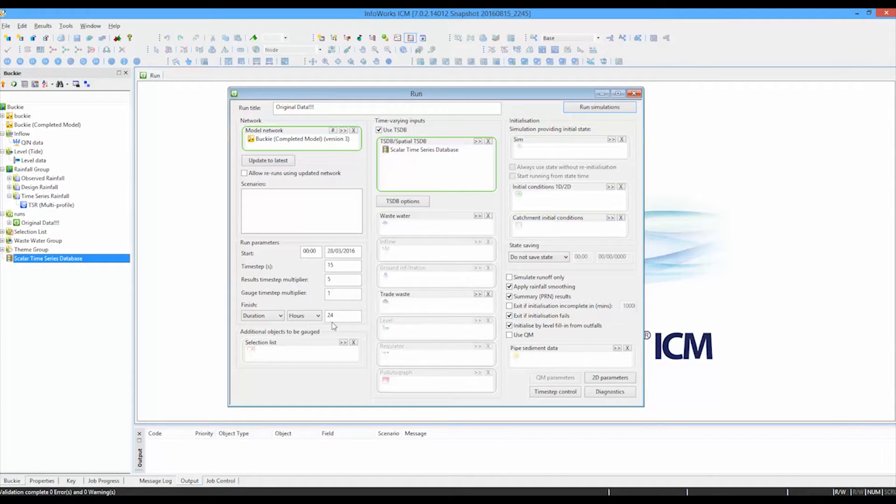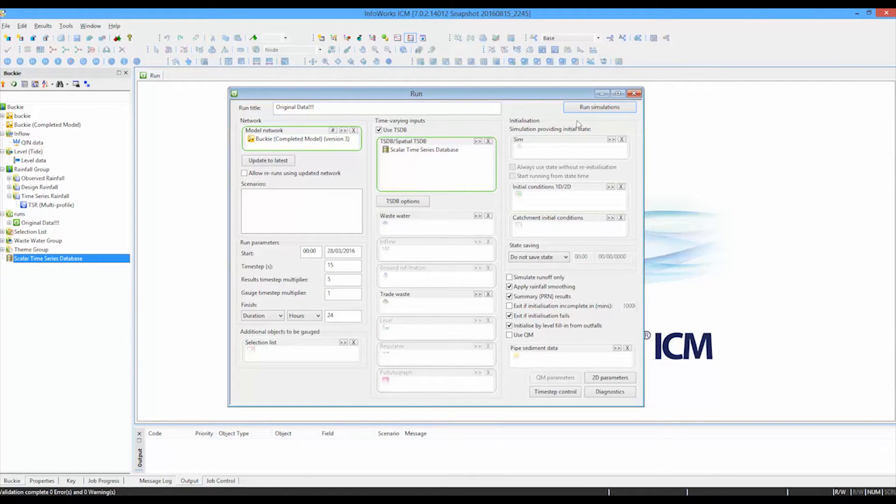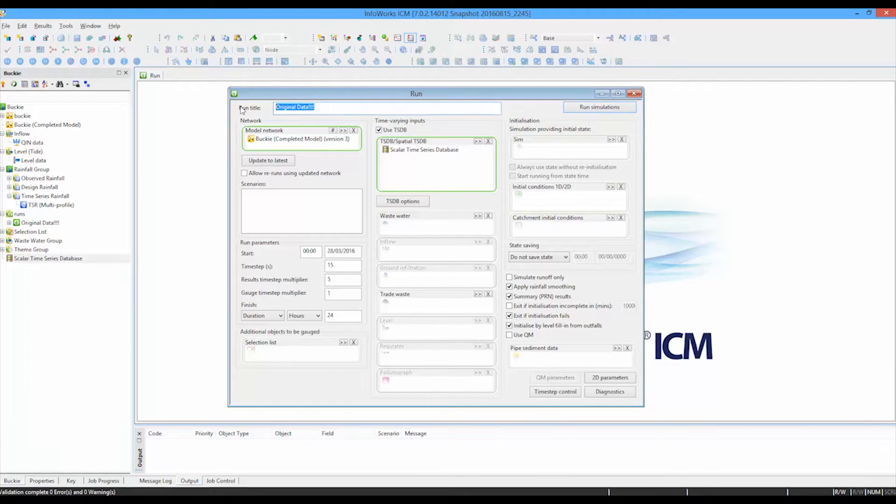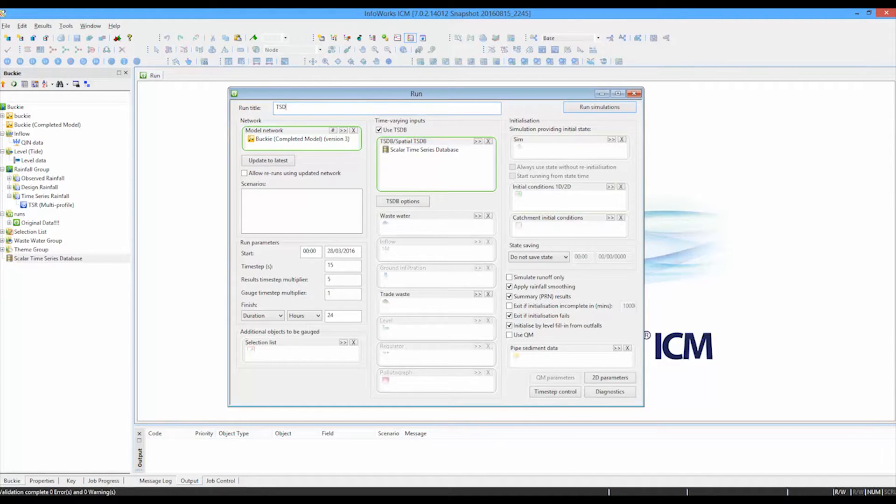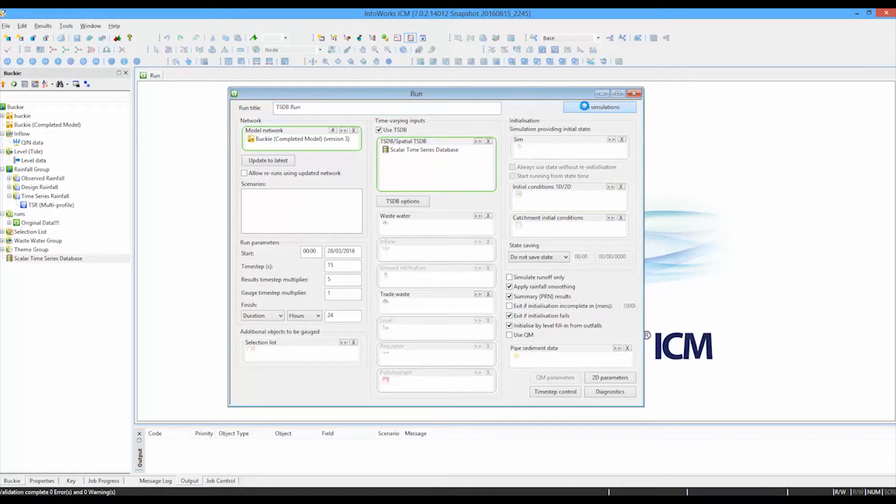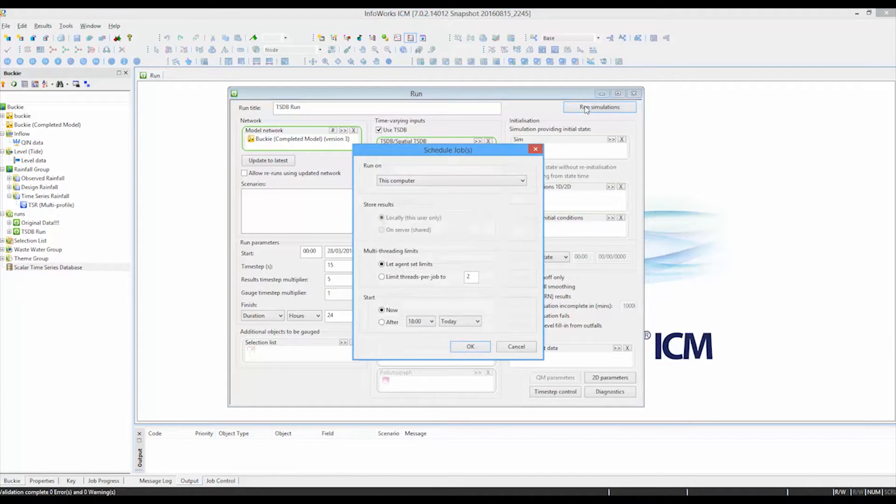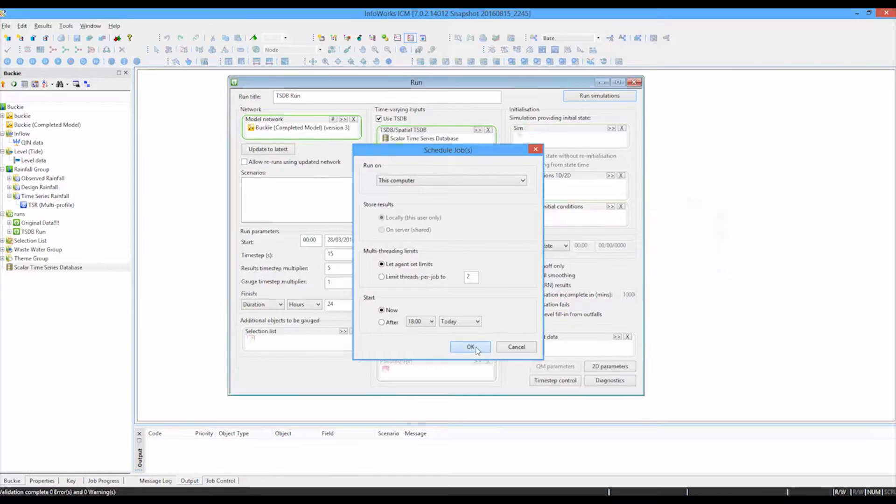The run parameters all stay exactly the same. And you can see here, we're going to do a 24 hour simulation on this particular network. With everything connected, we just change our title. Let's say we're doing a time series database run and press run simulation. And I'll just run it here on this particular computer.